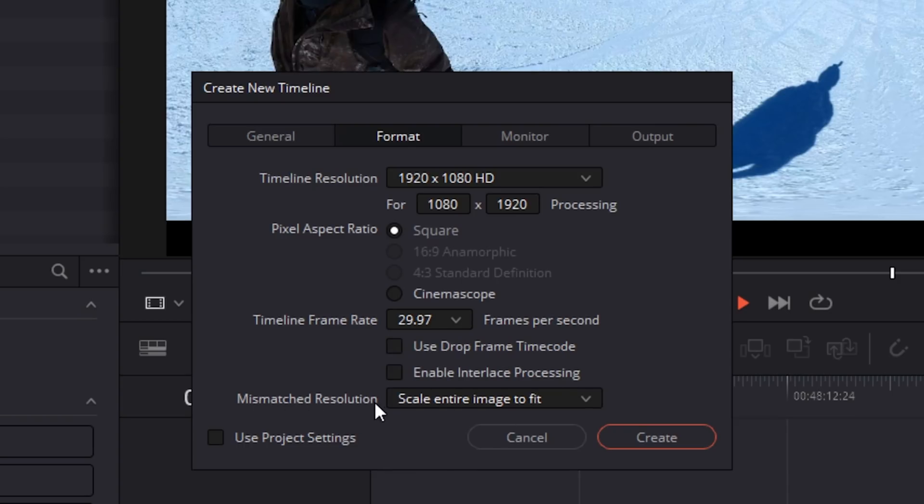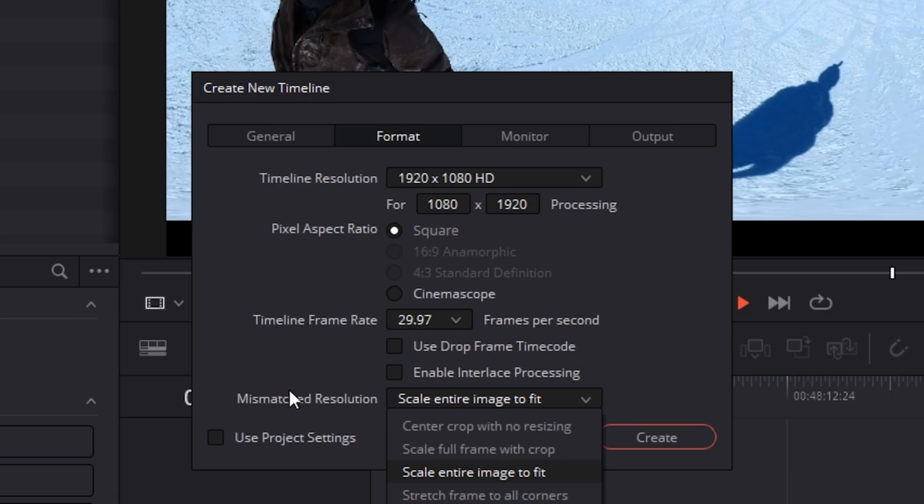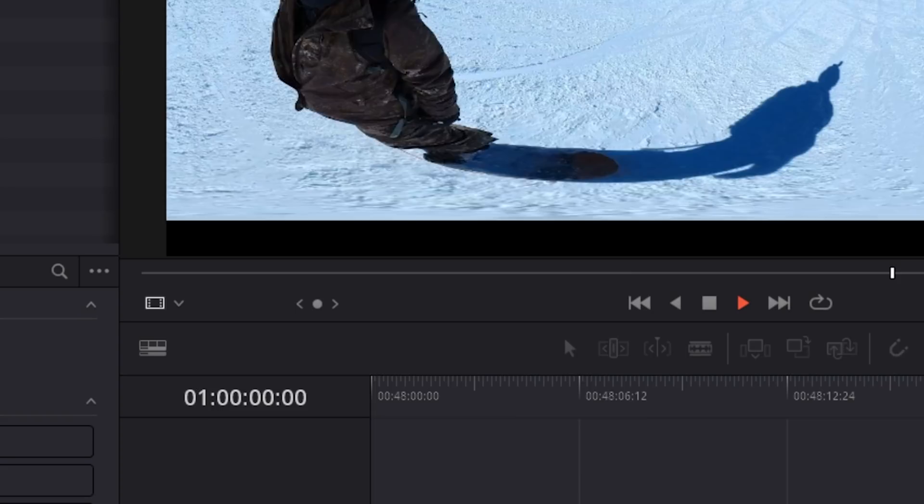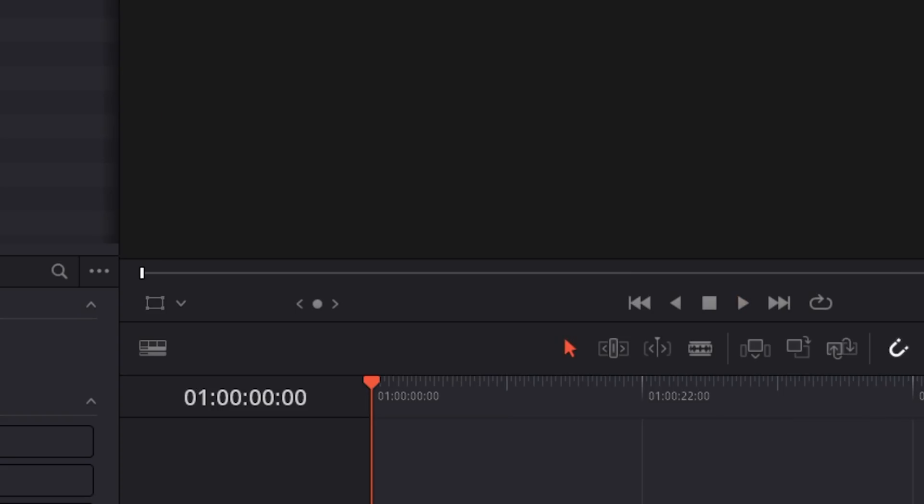Very, very important step right here. This will be the step most people mess up. So pay extra attention. Mismatch Resolution. Choose Stretch Frame to all corners. Hit Create.